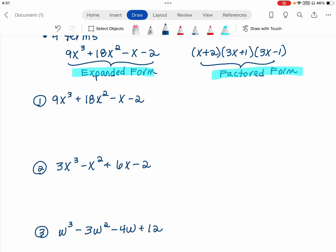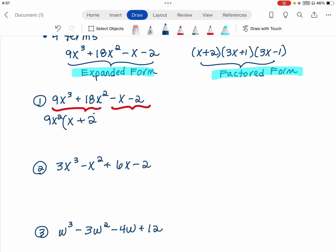The first thing you want to do is put it into two groups — that's why it's called the grouping method. Then I'll look for a GCF in the first group. My GCF for this first group will be 9x squared, and I'm going to factor that out, giving me an x plus 2. Then I'll look for a GCF in the second group, which is going to be negative 1. I factor that out and get an x plus 2.